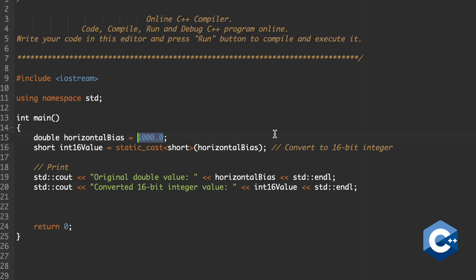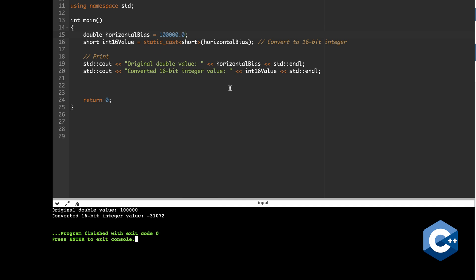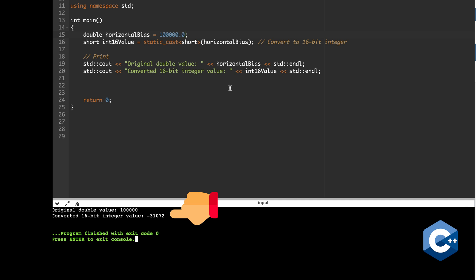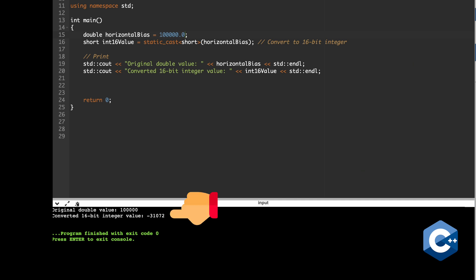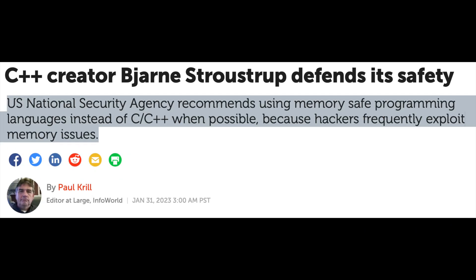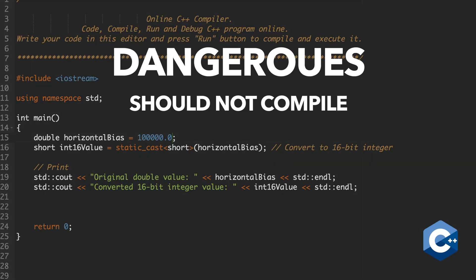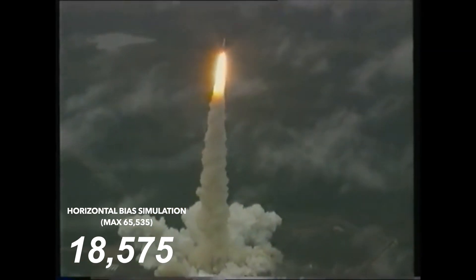But if we increase the value of the horizontal bias and run the program again, the converted value is completely different from the original, because the short cannot represent such large values — it wraps around, resulting in incorrect flight data. This meant the rocket used this incorrect value instead of the one it was supposed to use. This is one of the many safety-related flaws in C++; in my opinion, this code is dangerous and should not even compile, but it does so without warning.